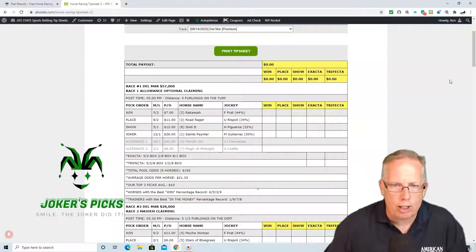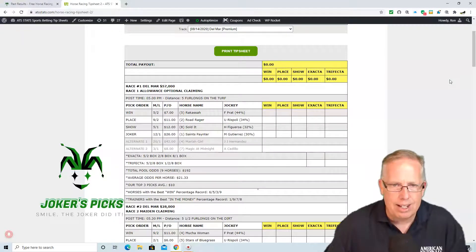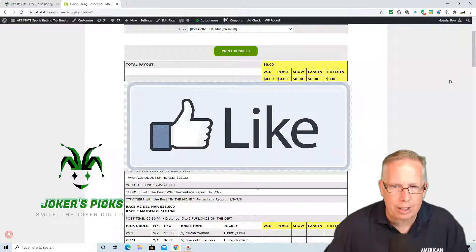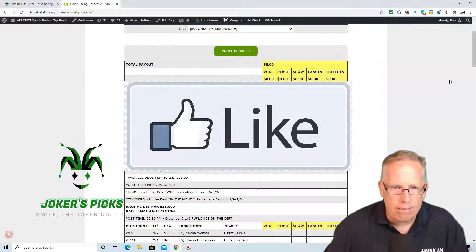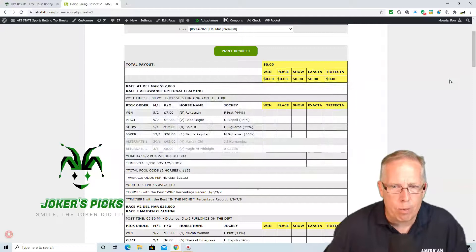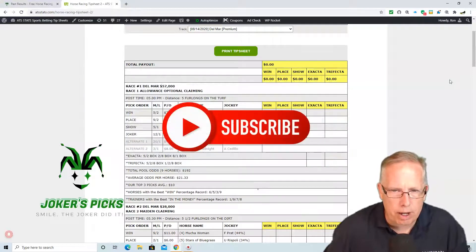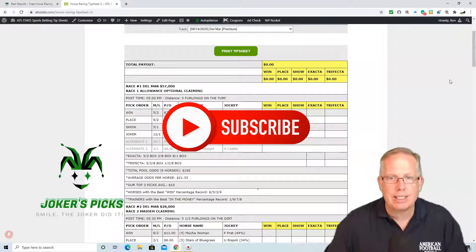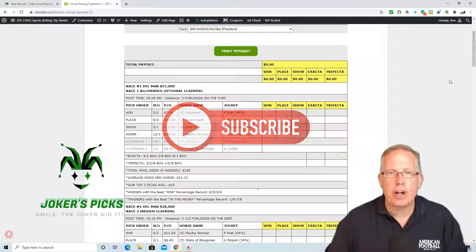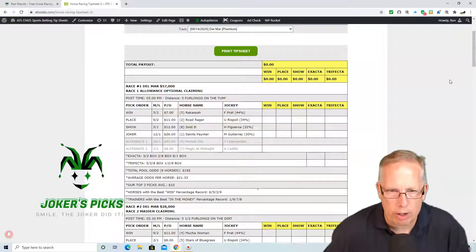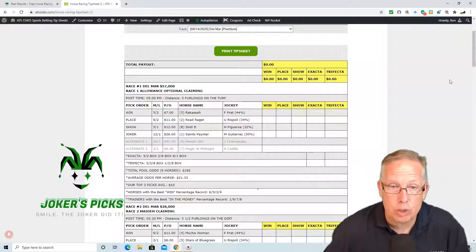Your joker's wild, your long shot in race number 1 at Del Mar racetrack is the 1 horse, Saints Painter. Gutierrez taking the ride here on the number 1, Saints Painter, 12-1 morning line. Gutierrez, 30% in the money in his last 100 races. So a lot of value here on the 1 horse, Saints Painter. And if he does win, he'll pay a nice little ticket here at 12-1 morning line.